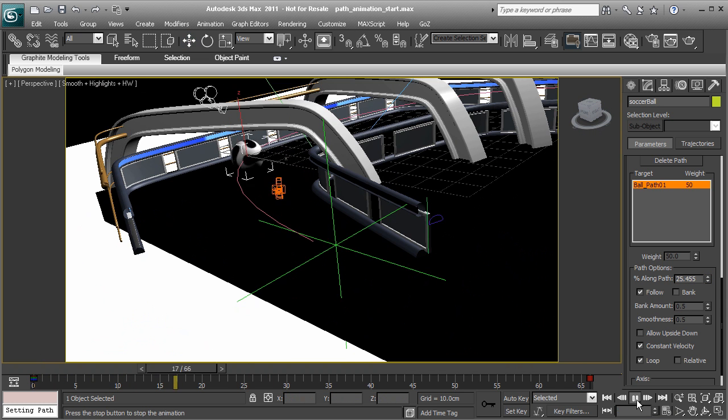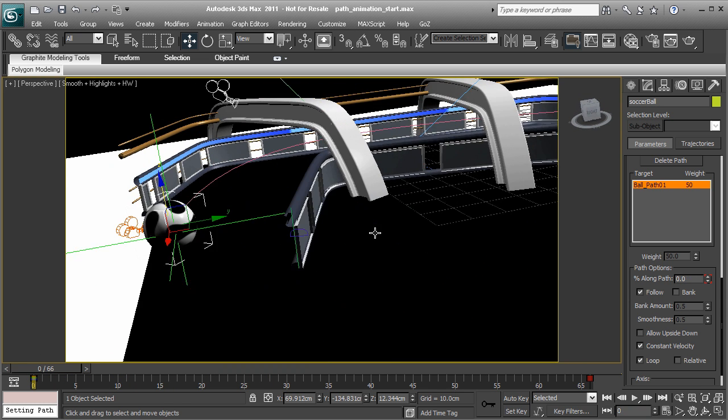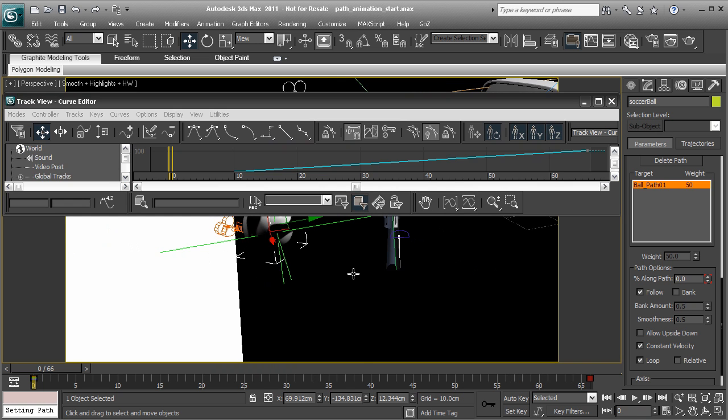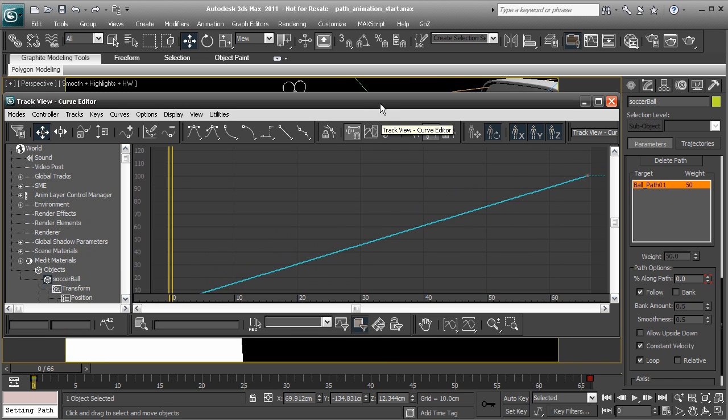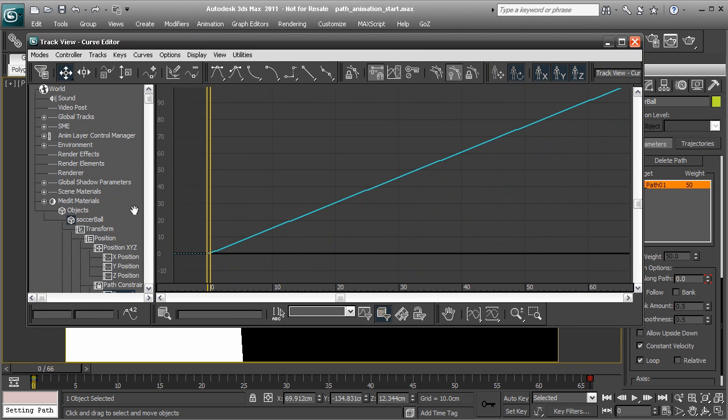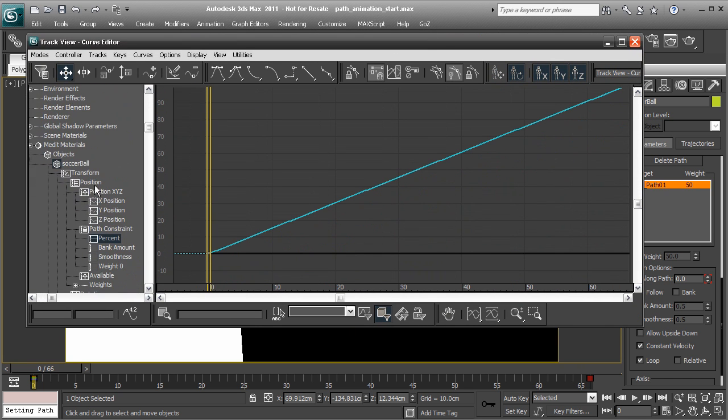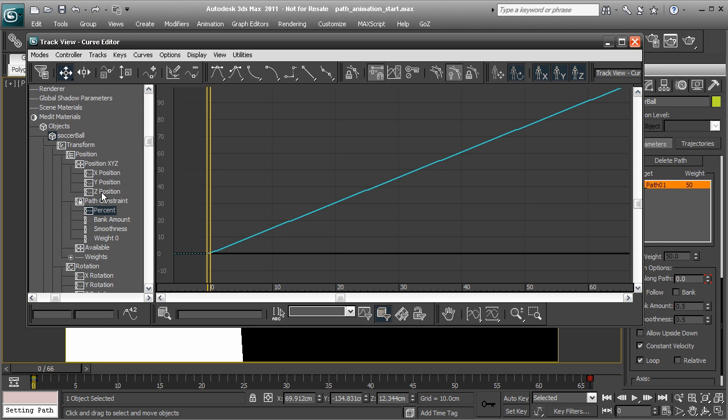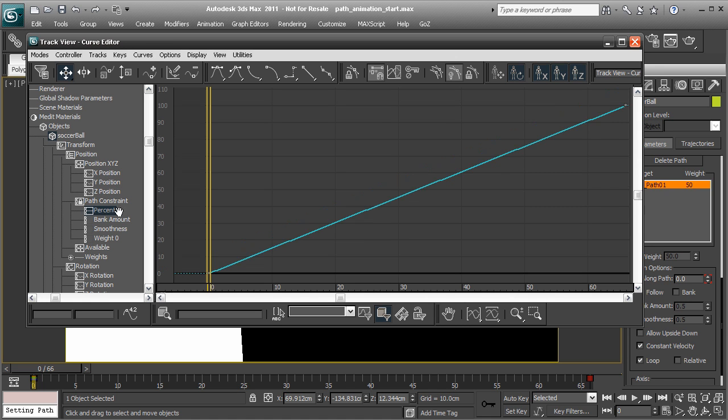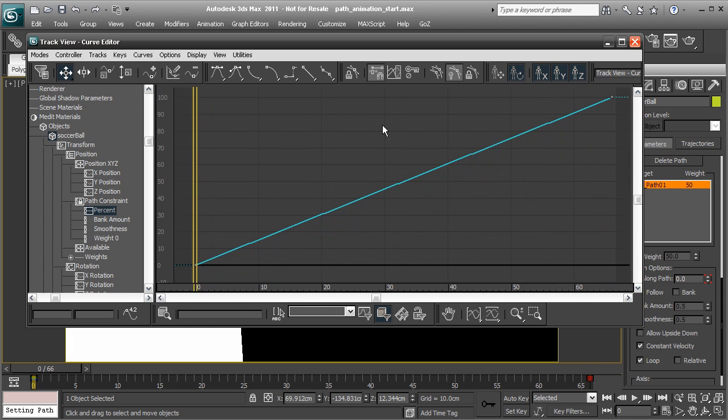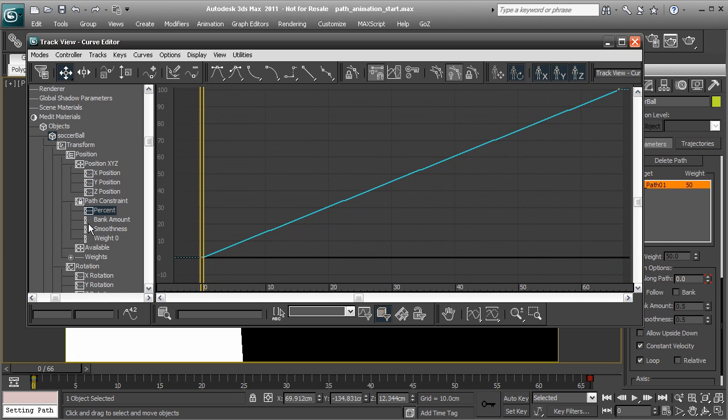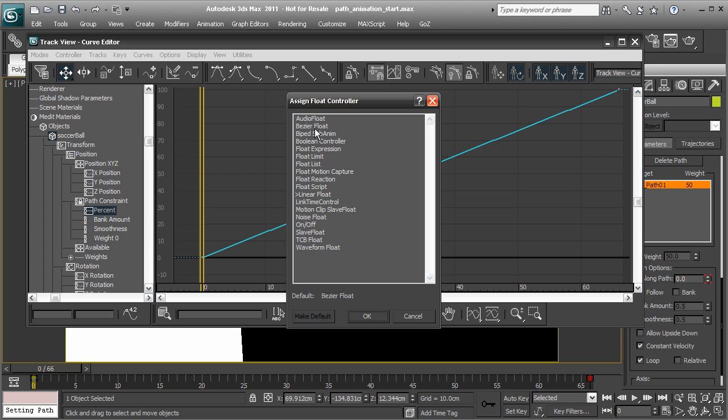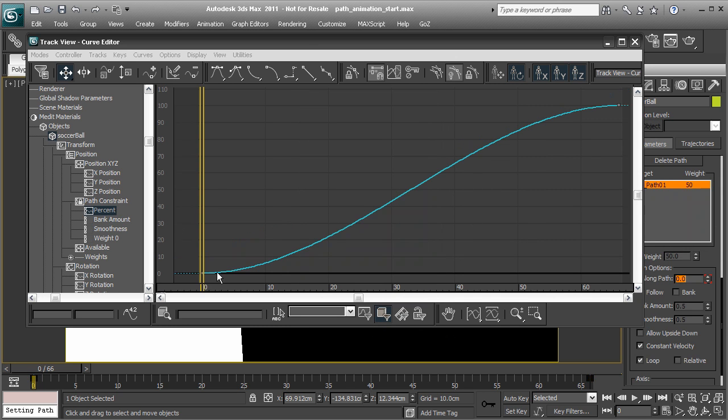Right now, we want this constant speed, this linear speed. But let me go ahead and show you something. The ball selected, we'll right click and head over to the track view curve editor. From there, I'll just go ahead and make this window a little bit larger so we can see what's happening. So once we attach our path constraint, it constrains the position of the object. So that's where we're going to find it in the curve editor on the parameter side. Right under the position list. And here's our percentage. This is our animation curve or function curve. Now, right now, everything is moving at a constant speed as we can see by looking at this F curve. But if we wanted to change this, we'd have to go ahead and right click on the percentage, head over to Assign Controller and choose Bezier Float. I'll go ahead and choose OK.